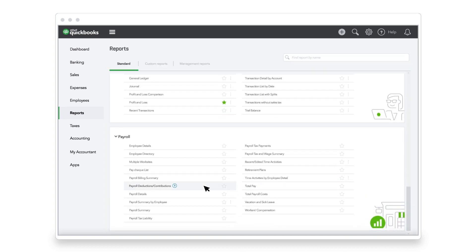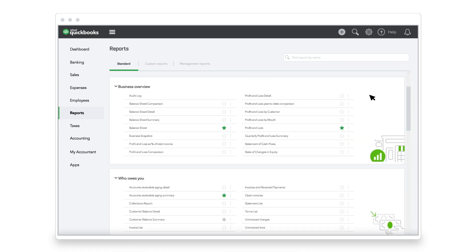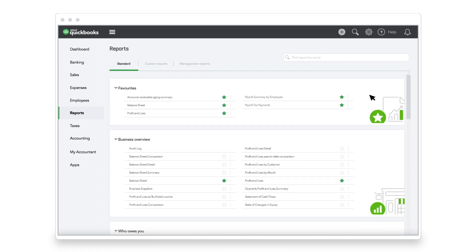If there's a report she runs often, she marks it with a star to add it to her favorites. The Payroll reports help Jane stay compliant and run her business like the boss she is.